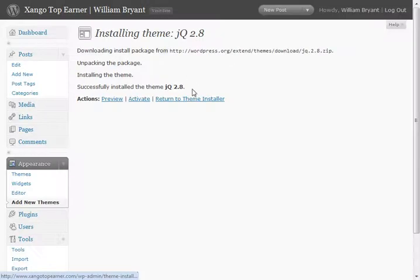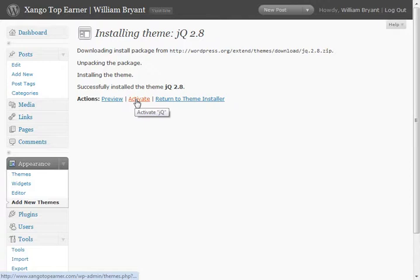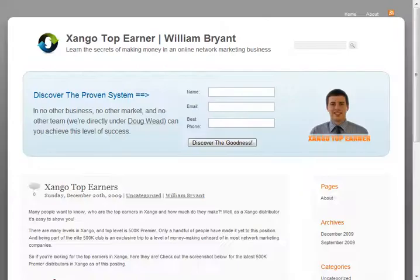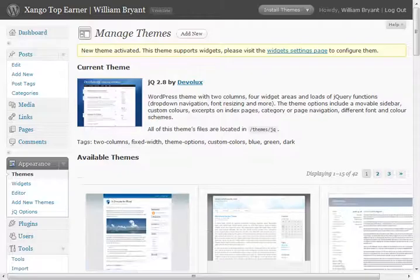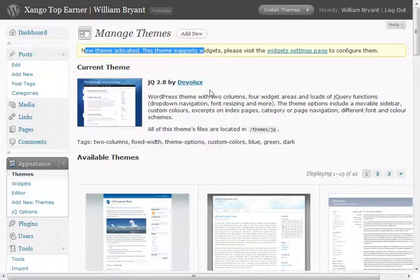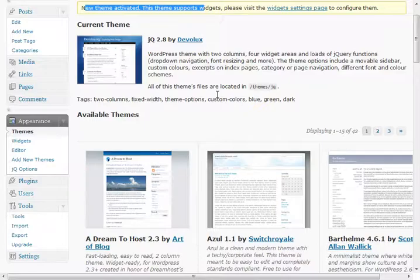Or we can just go ahead and activate it right there and it says new theme activated. And that's all we had to do.